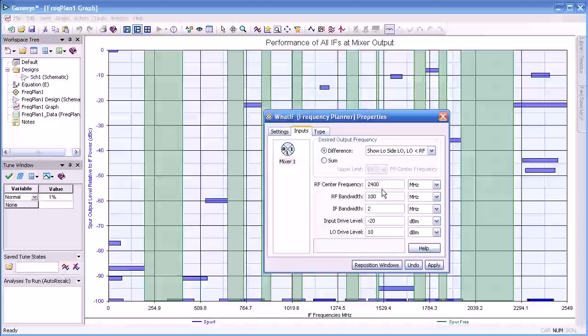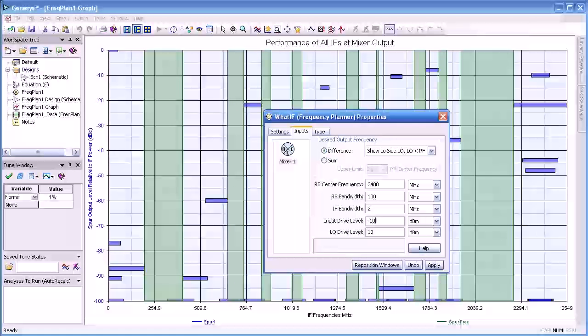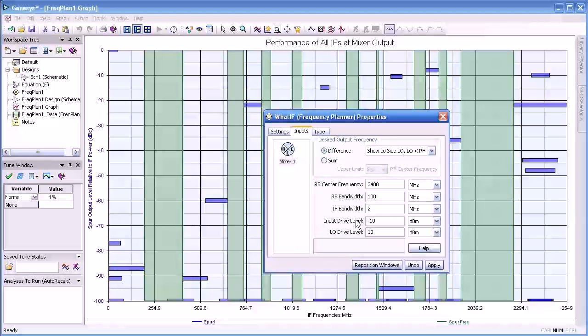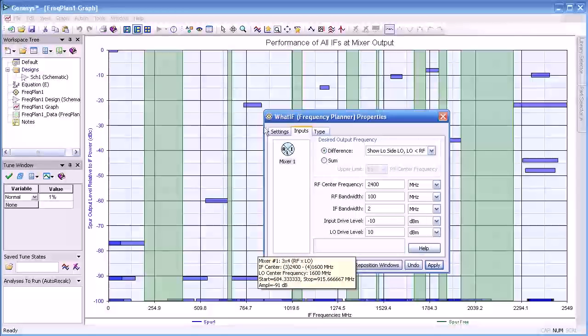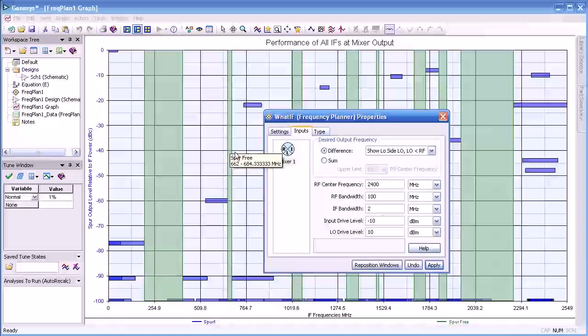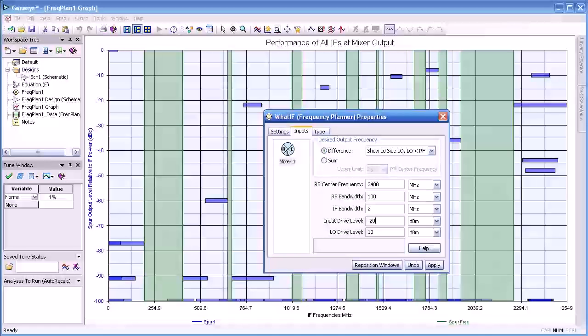If I now change the input drive level to minus 10 dBm and then apply that, we can see how it changes the width of the available IFs for a higher power level.